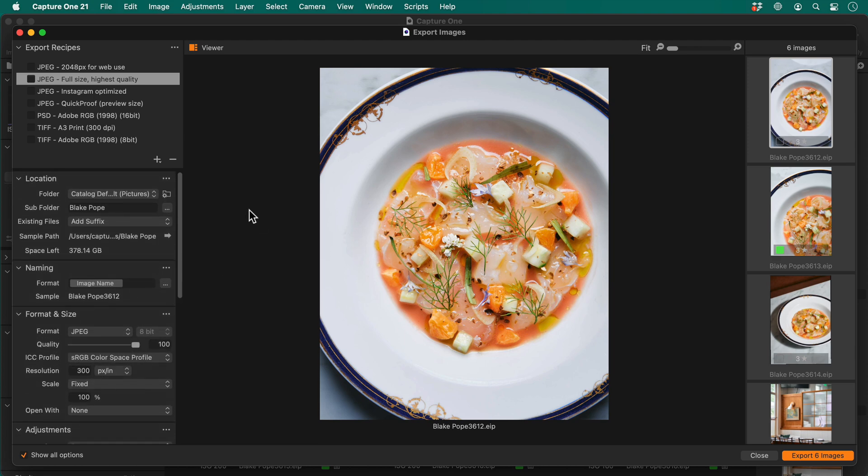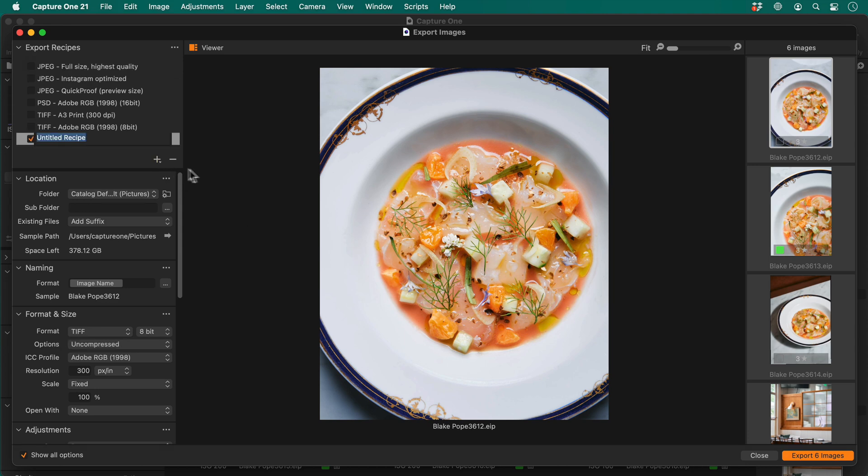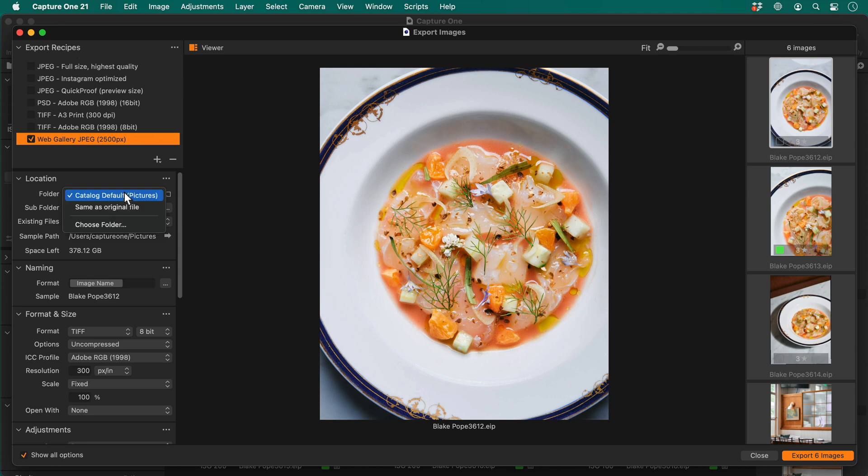For this example, let's make a 2500 pixel wide optimized JPEG for a web gallery also with a watermark. First, I'll make a new export recipe by clicking plus here and give it a recognizable name. I would like to give this recipe a unique location and not use the catalogue default, so I'll pick one here and select my Dropbox.